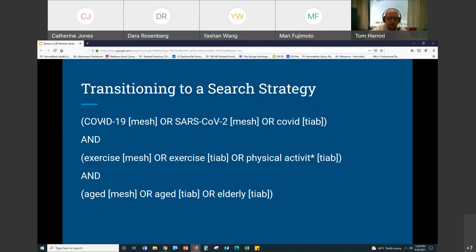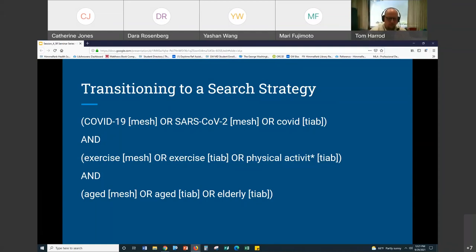Now I'm starting to fill out my search strategy — this is still a first pass. The MeSH term for COVID is COVID-19, written as COVID-19[mesh] to tell PubMed to look for this among MeSH terms. Or SARS-CoV-2, another MeSH term. Or look for the word COVID in titles and abstracts using [TIAB]. You can see how I started with just COVID, physical activity, elderly, and now it's becoming more thorough. For every MeSH term, I try to have a corresponding title-abstract term — so exercise[mesh] OR exercise[TIAB].